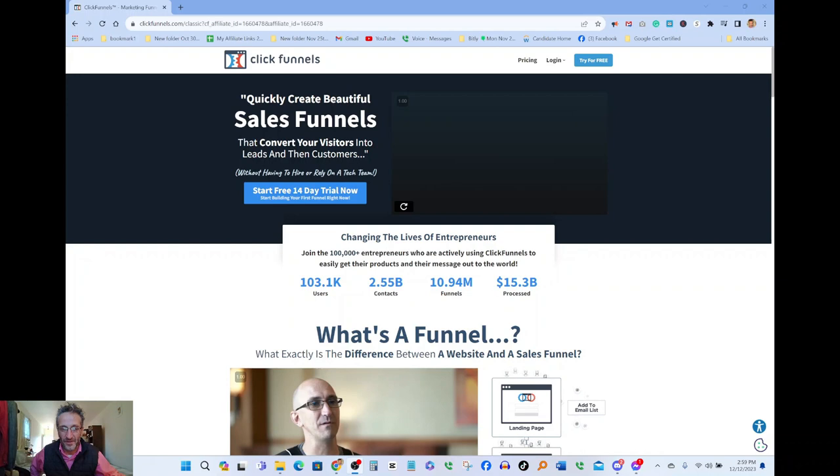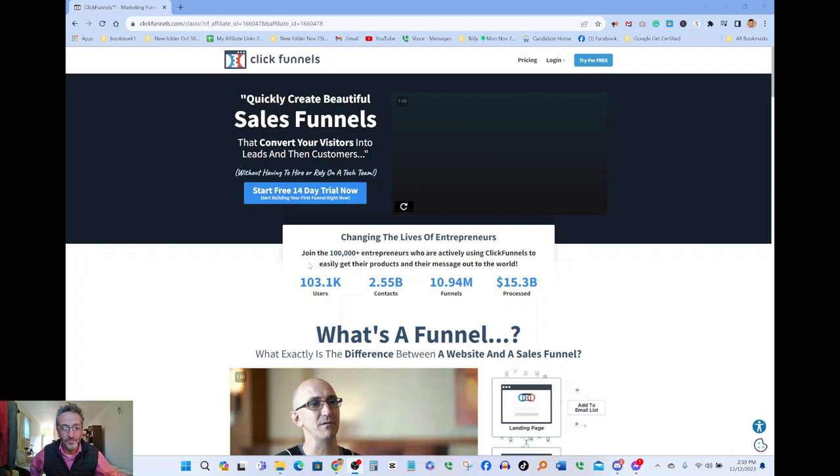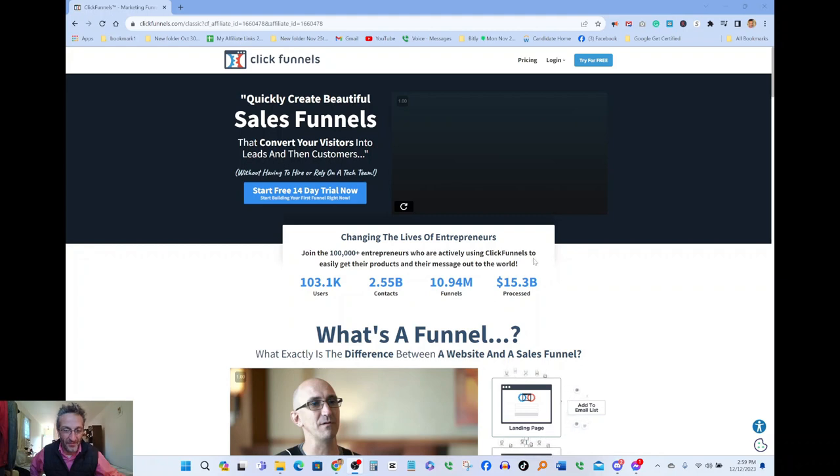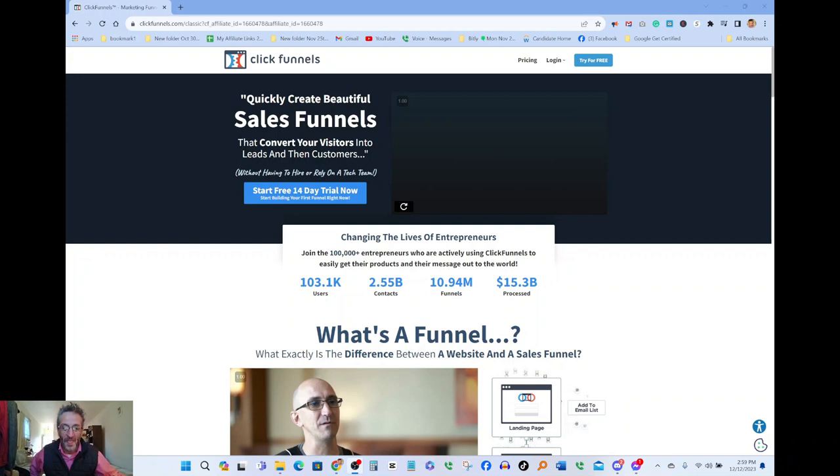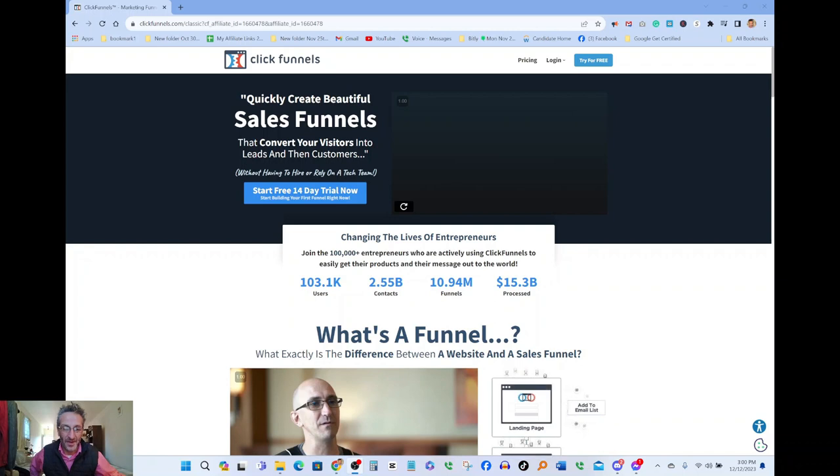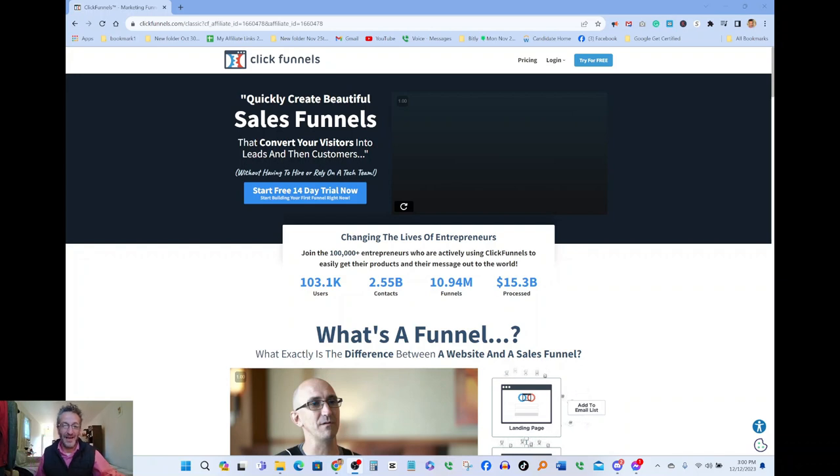I'm gonna continue reading here and play a short video. It says changing lives of entrepreneurs. Join the 100,000 plus entrepreneurs who are actively using ClickFunnels to easily get their products and their message out to the world. There's over a hundred thousand entrepreneurs already actively using ClickFunnels, so there's a massive community.